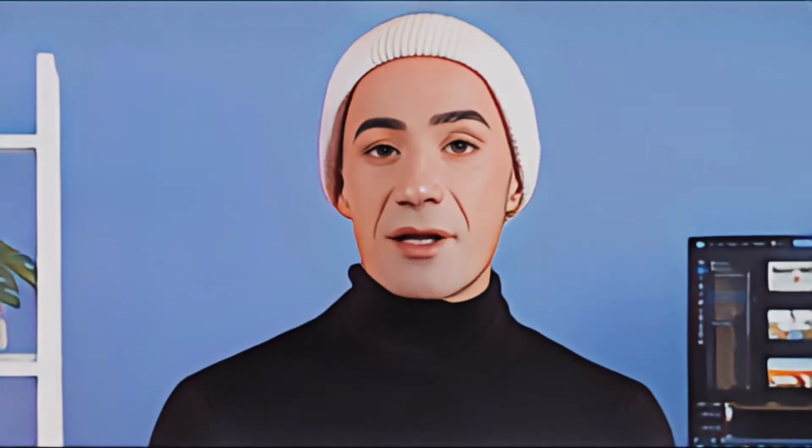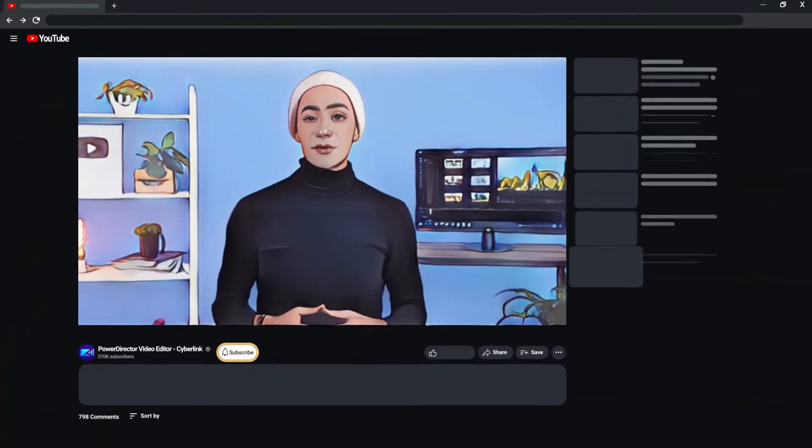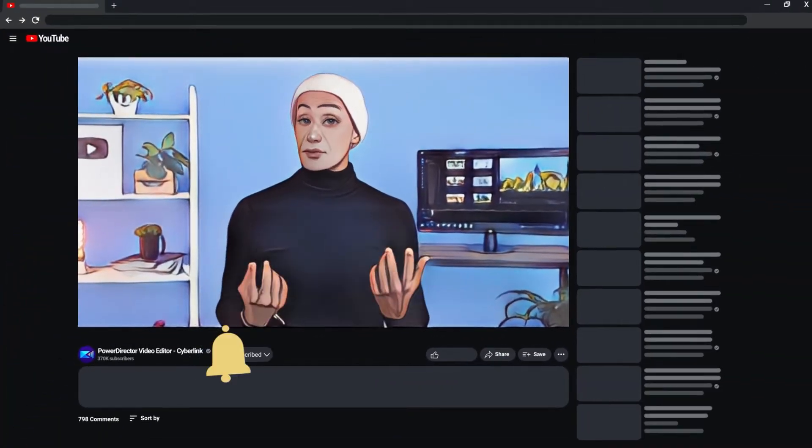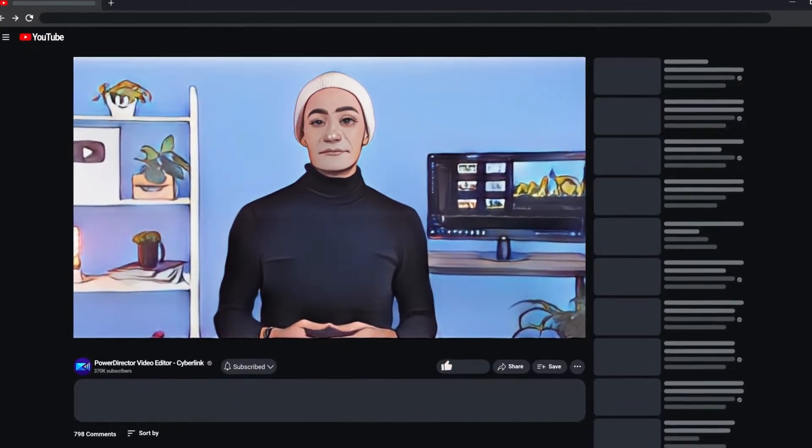In this video, we're going to show you how to cartoonify yourself with a before and after transition. Before we start our tutorial, make sure to subscribe to our channel for more editing tips and tutorials.